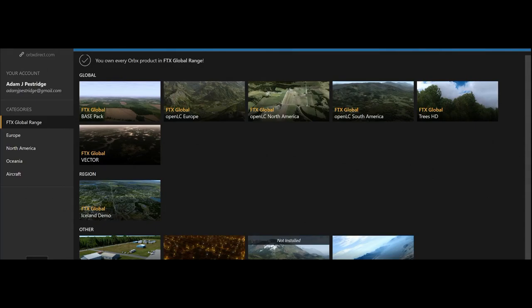This video is all about FTX Central — it's all about Orbex. I'm going to go through all the features of this fantastic app that Orbex have given us, and hopefully a lot of people will find this useful. This video is really mainly aimed at people who are just being introduced to Orbex, or sometimes maybe who have used it for a while but don't know the full potential of the new features that have come out.